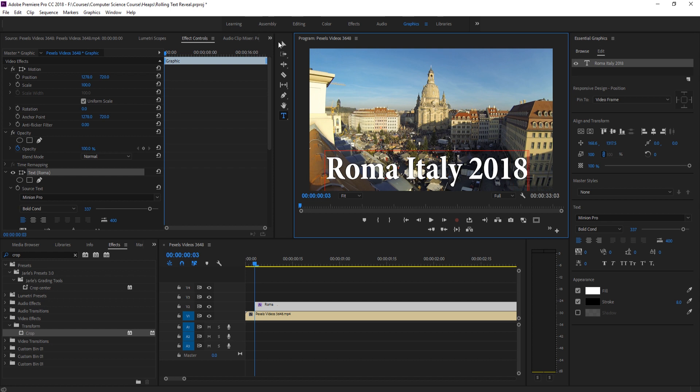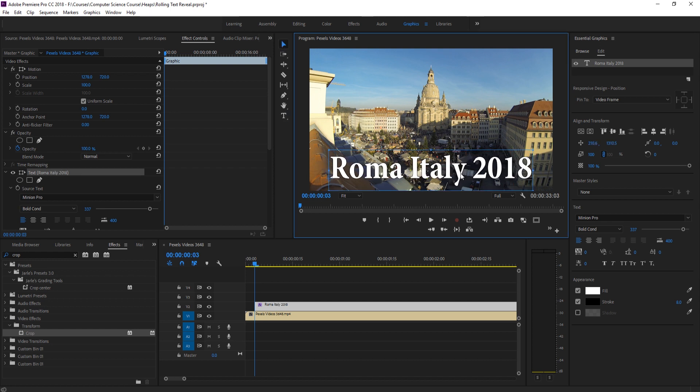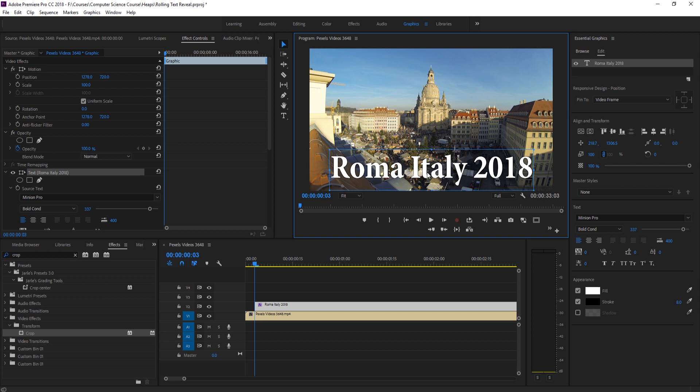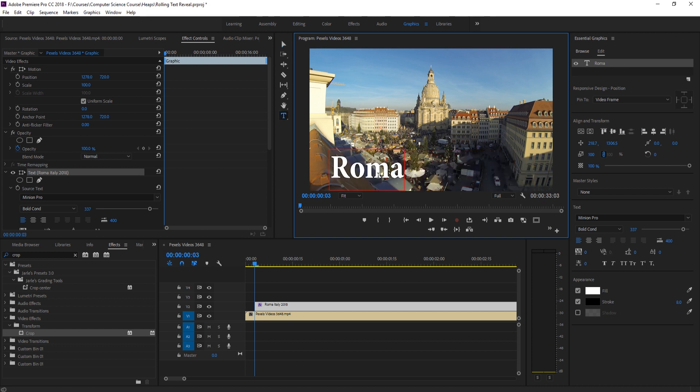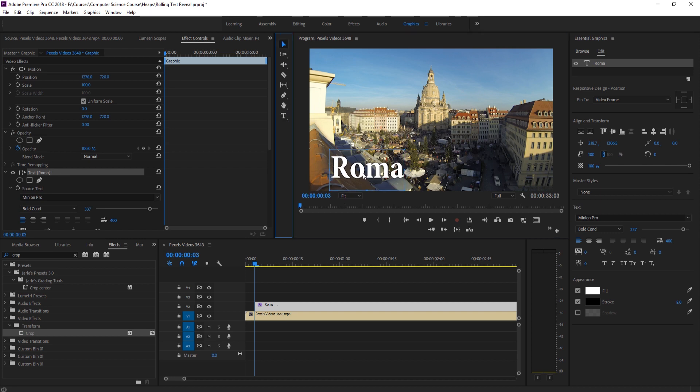And then we can sort of center everything and get it looking the way we want. So we want it sort of like that right there. So now what we're going to do is just delete everything off the back here and just work with one word at a time. So the first word right here is Roma.